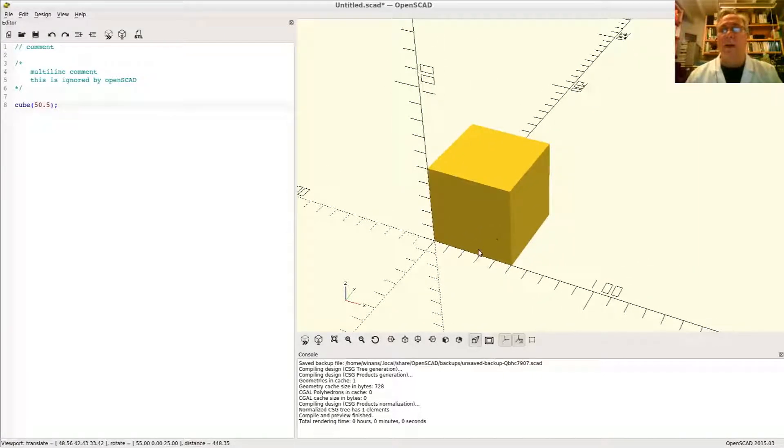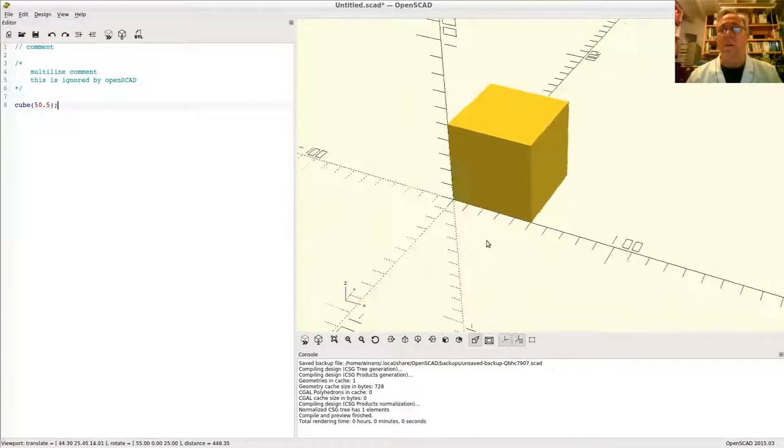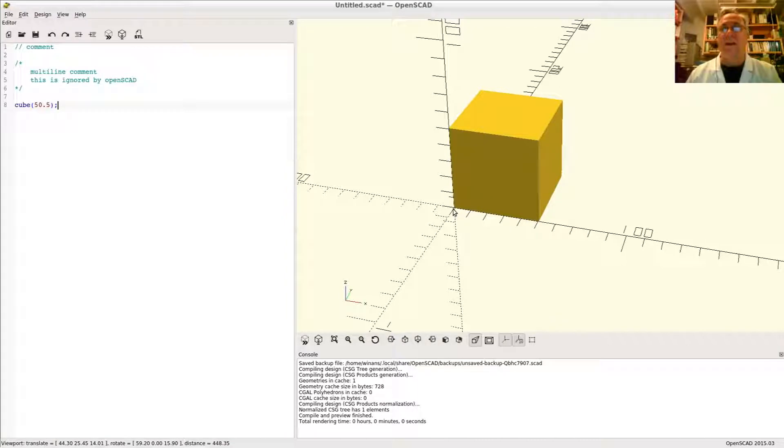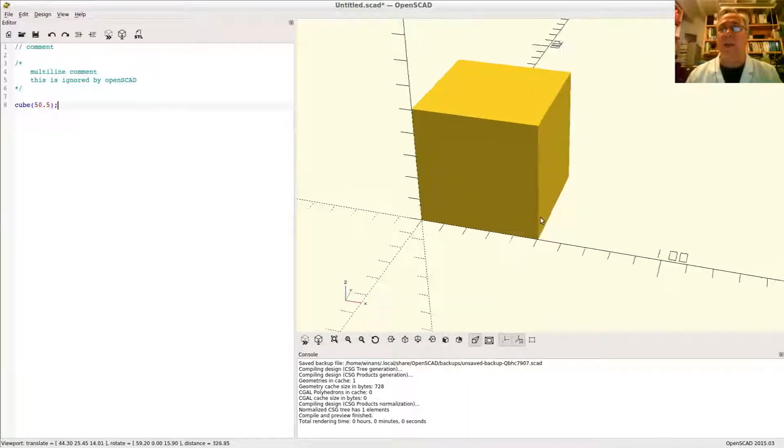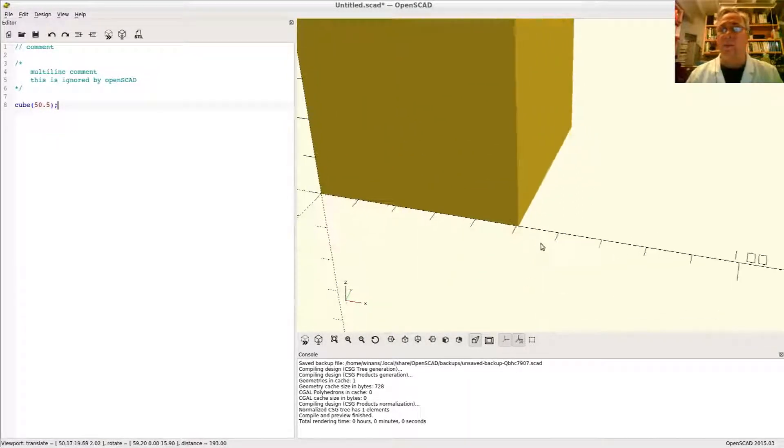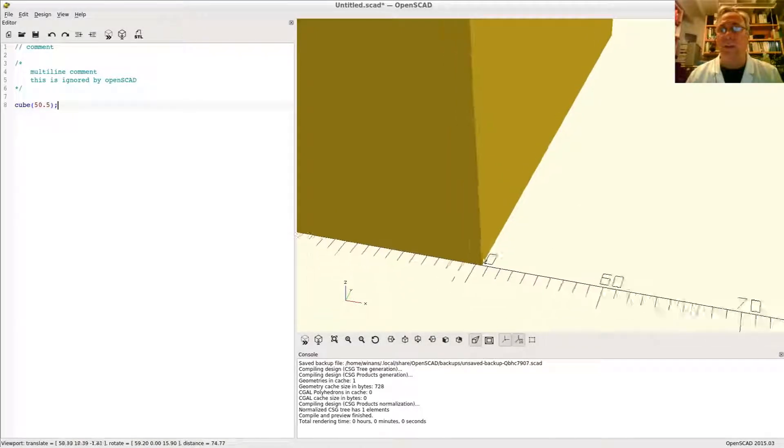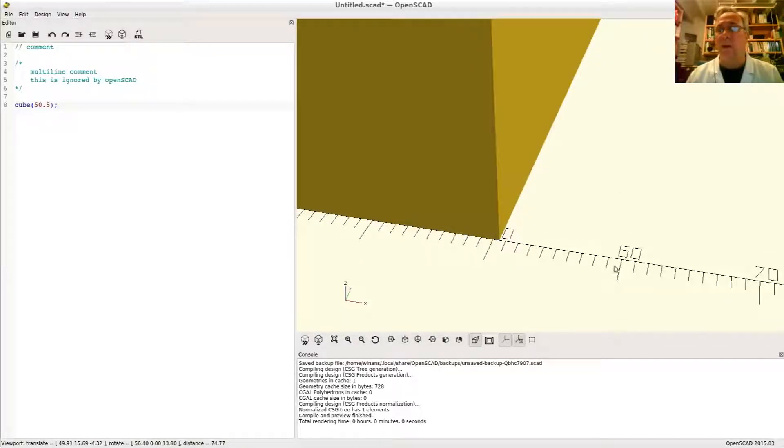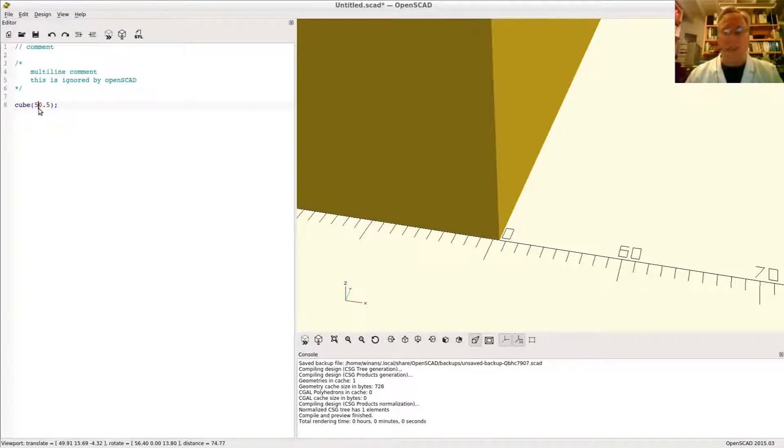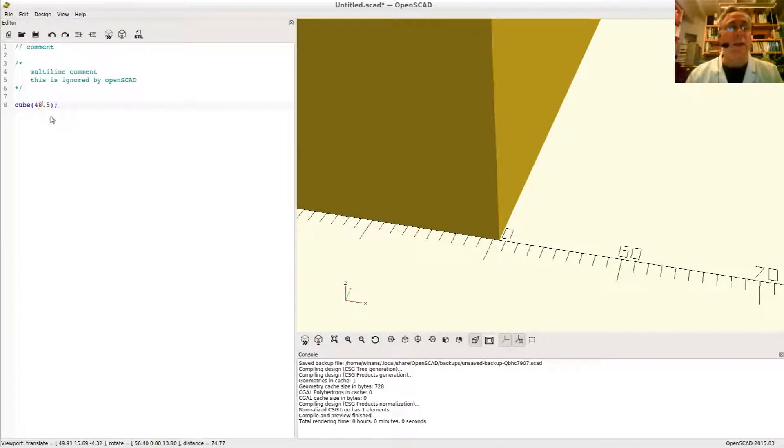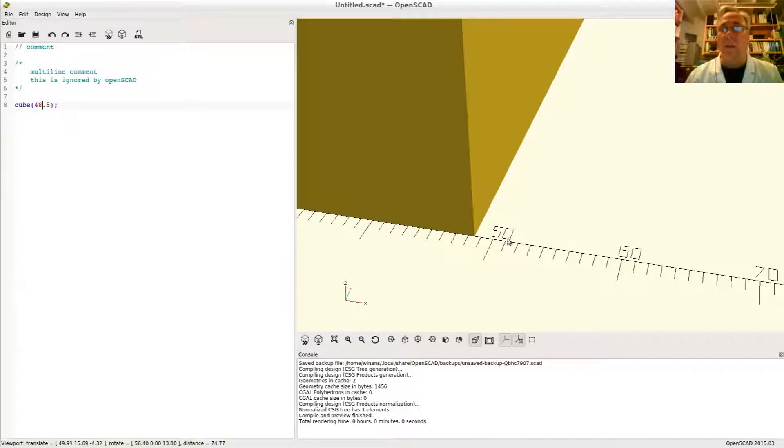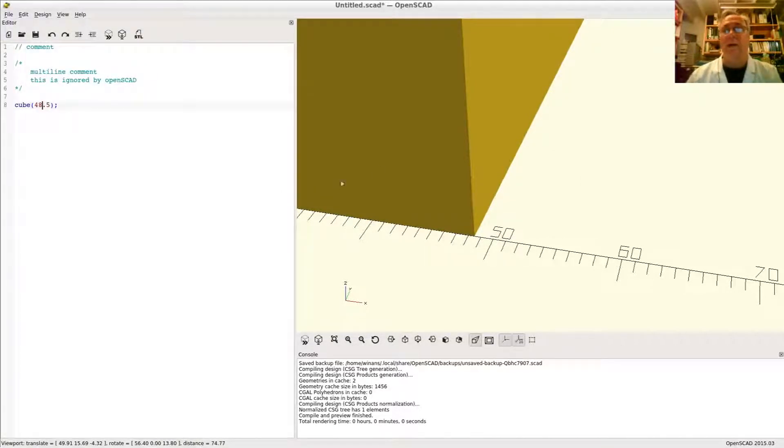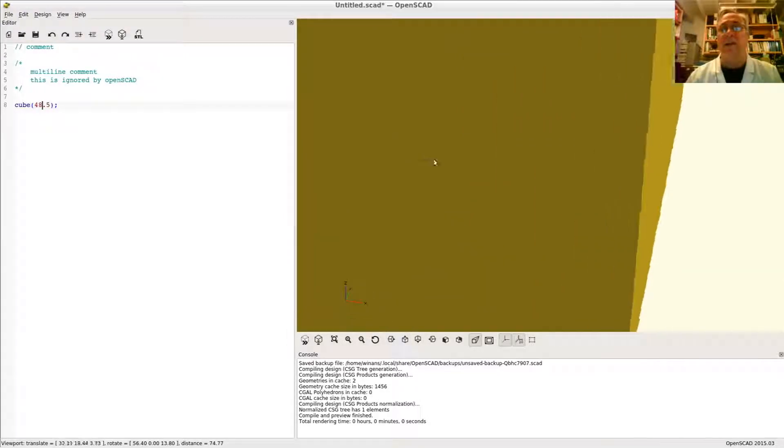There you have a cube whose dimensions are 50.5 by 50.5 by 50.5. If we zoom in really close on the markers, here's a 60, there's your 50 right there. Let's not do it at 50.5. Let's do it at 48.5. It will be easier to read the little marker. So there's 50, there's 49, there's 48, and clearly that's 48.5 on a side.